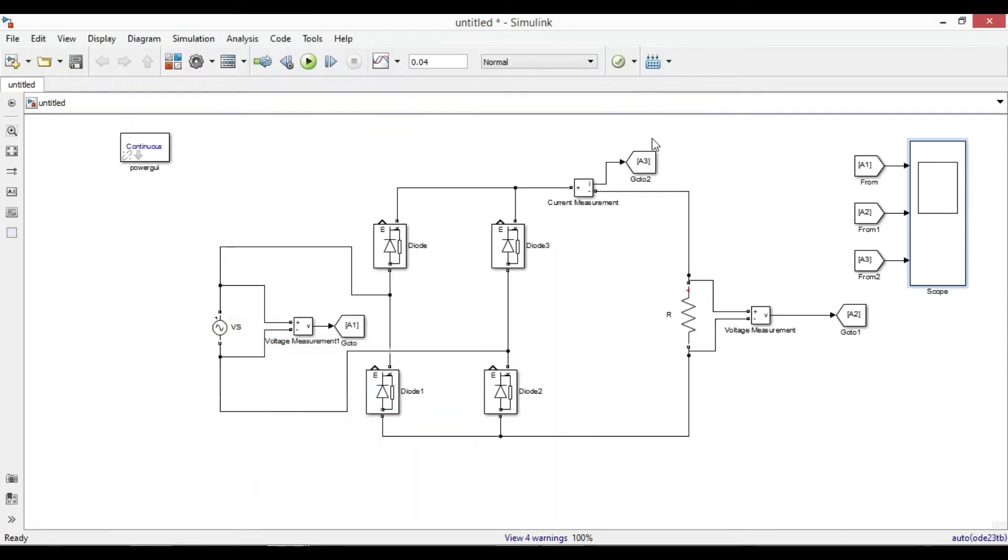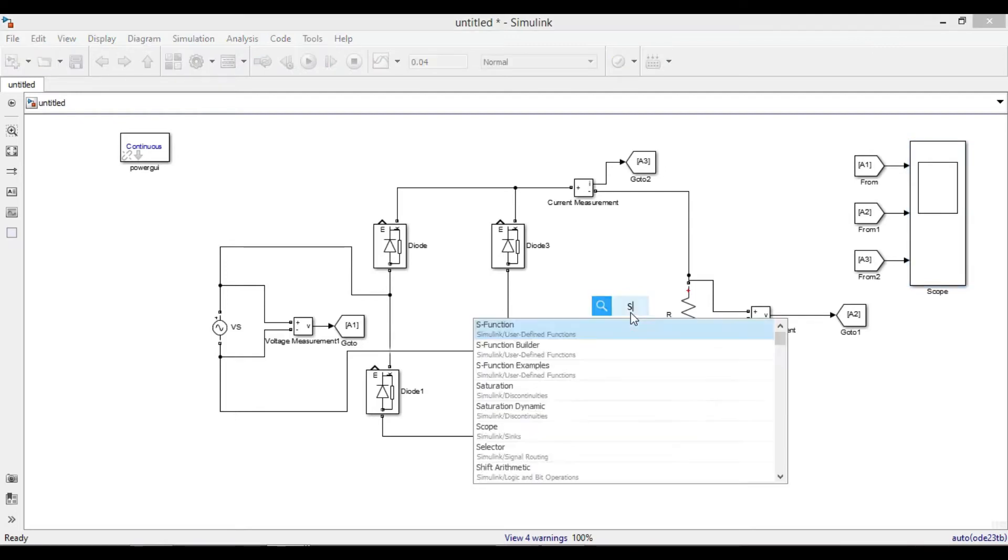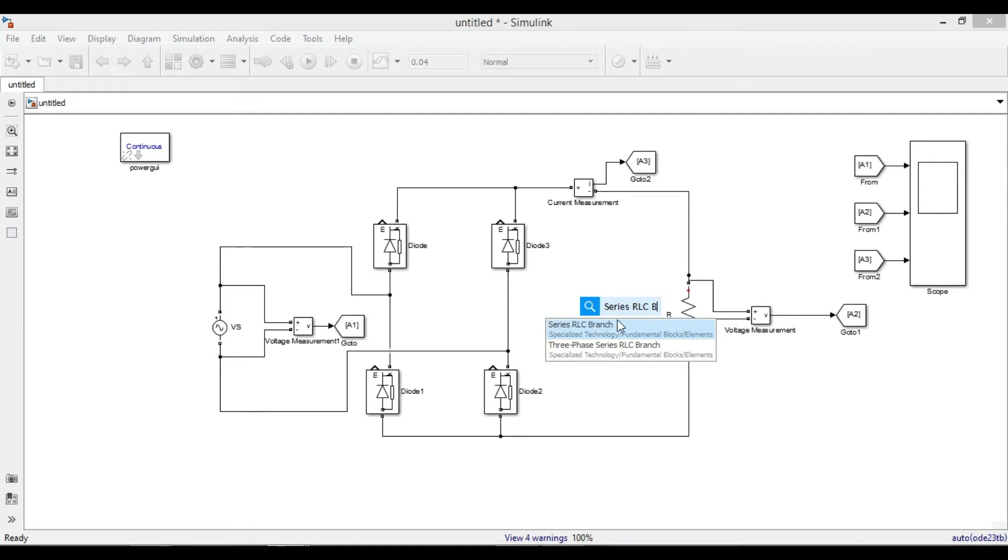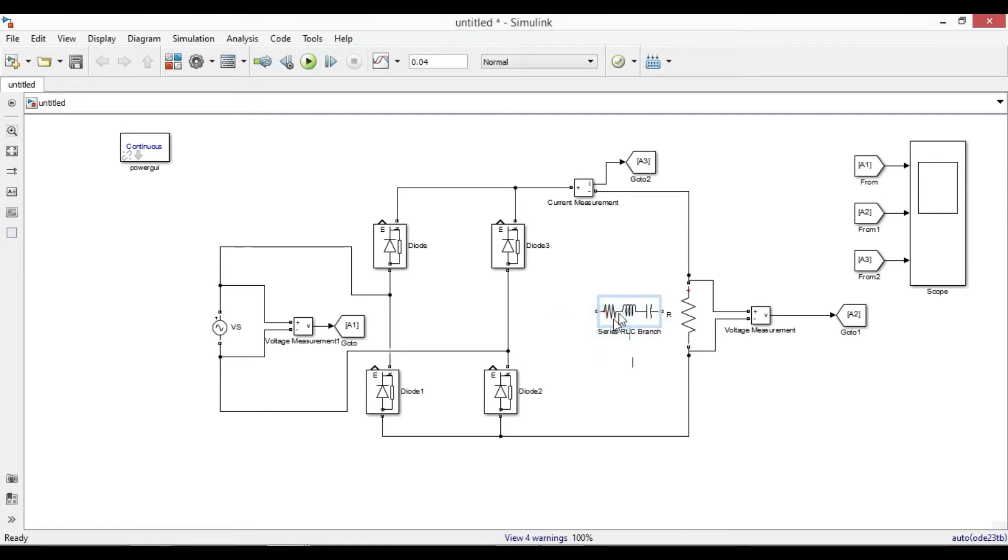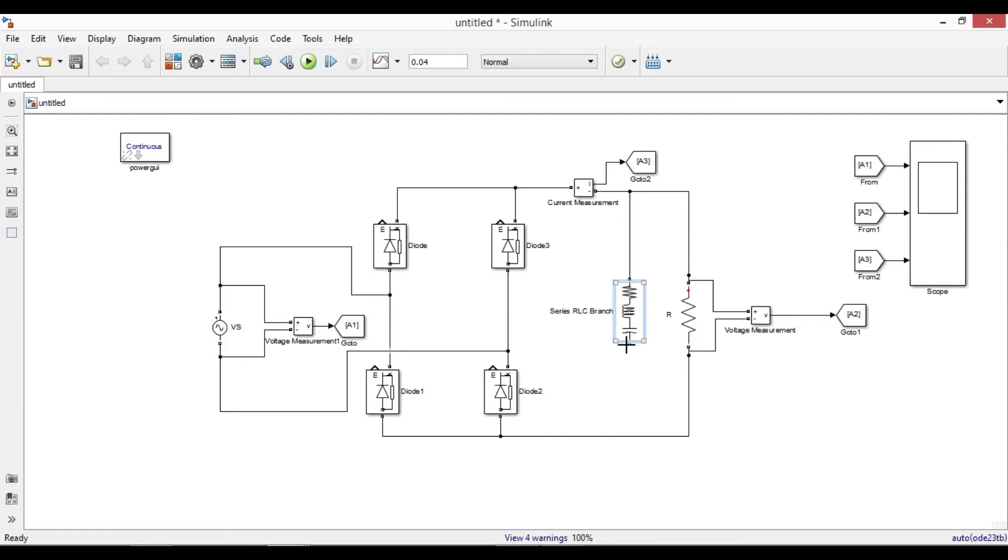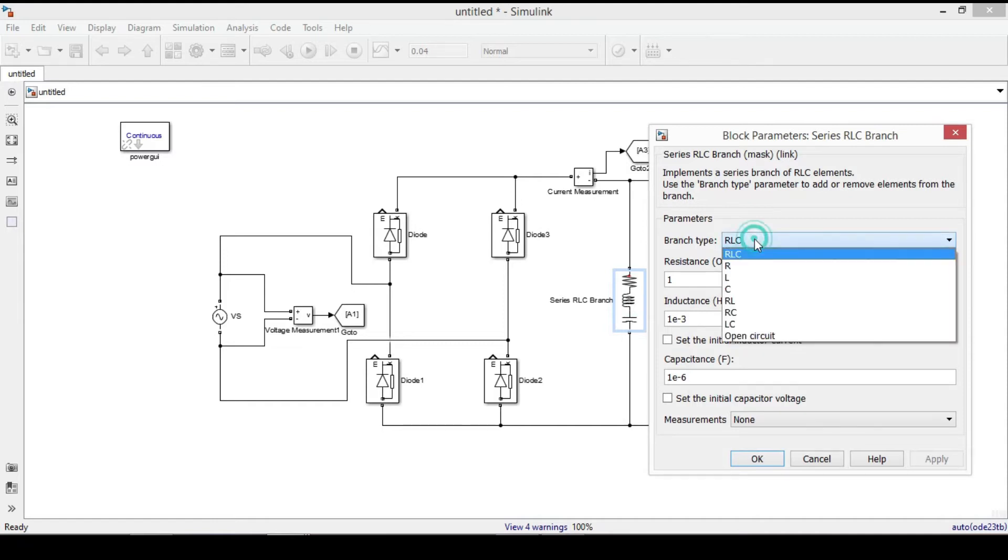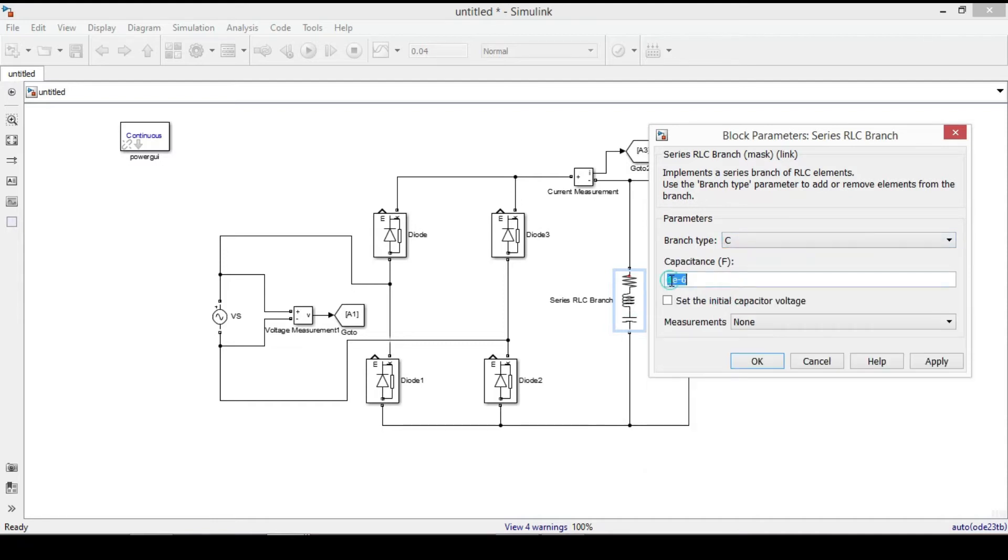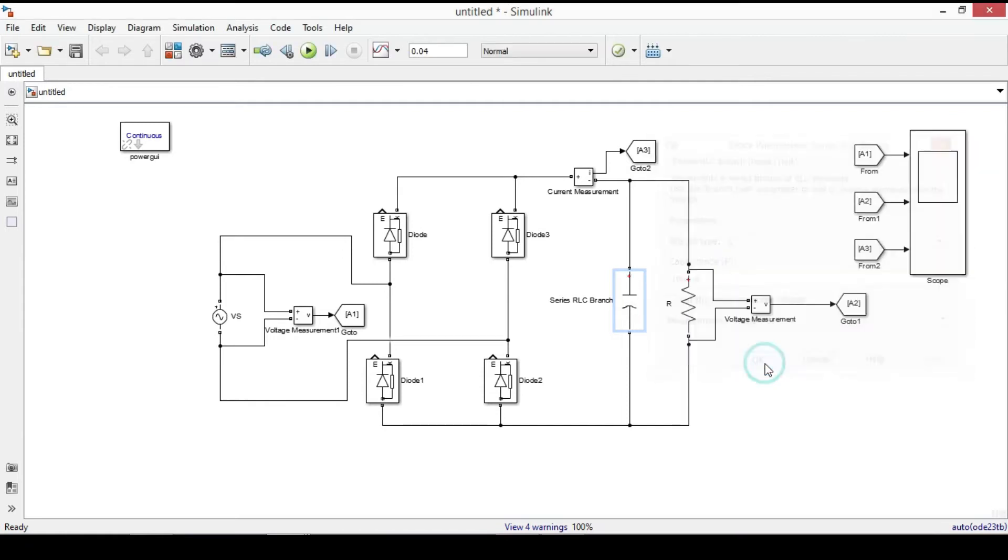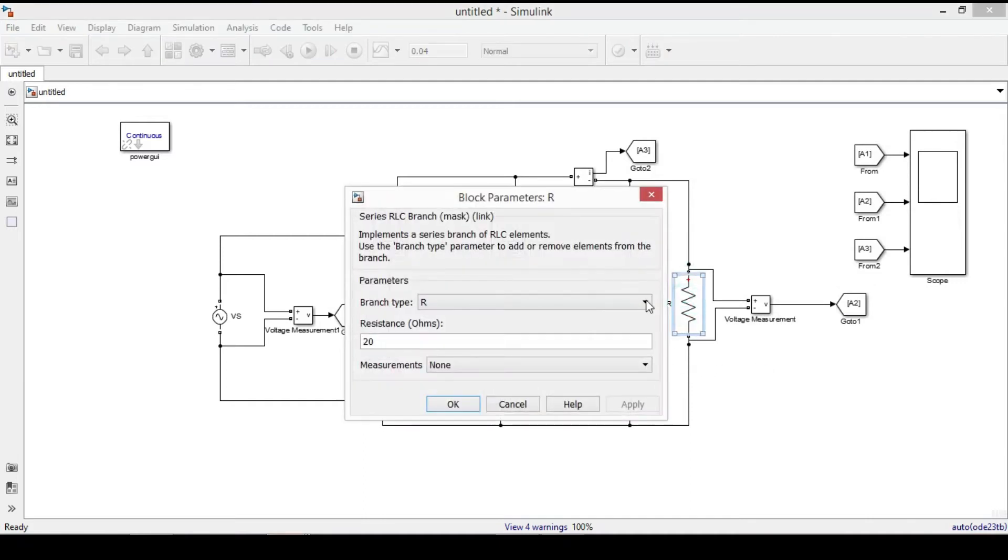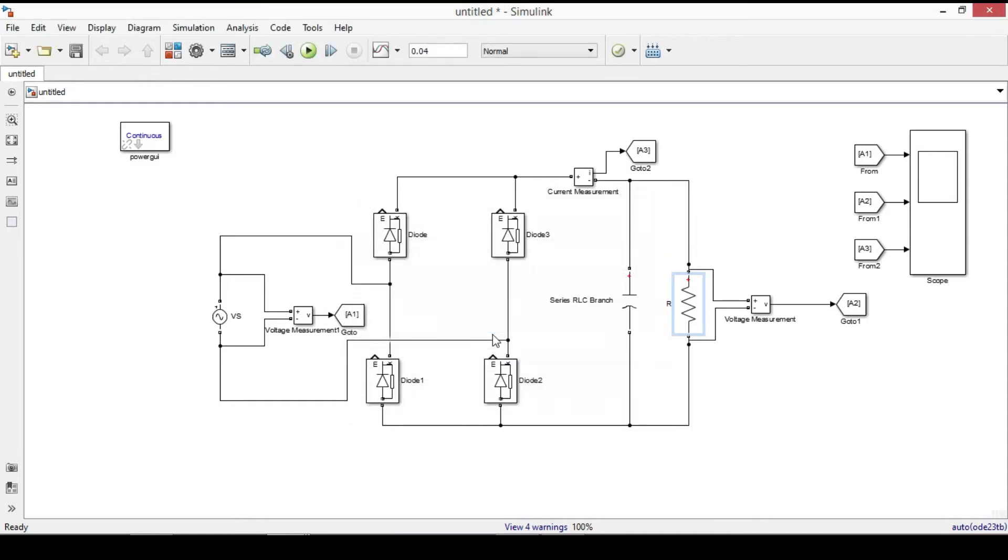Now let us add a capacitor. Left click on your mouse, type series RLC branch, select, then press Ctrl key plus R to rotate it, connect it parallel to resistor. Double click it and from branch type select C, give a value of 100 micro Farad for capacitance, apply, click OK, change resistance to 500 ohm.